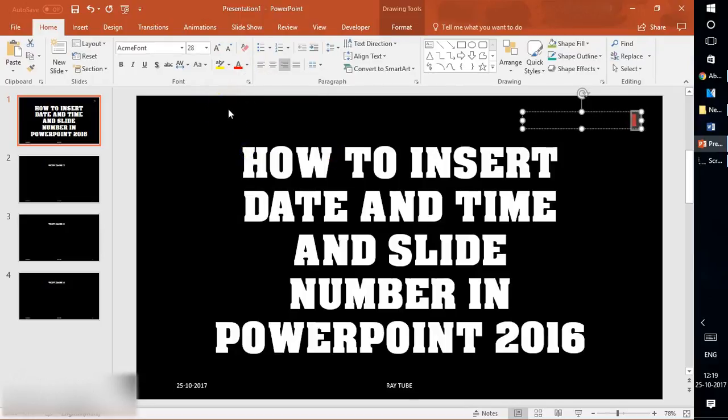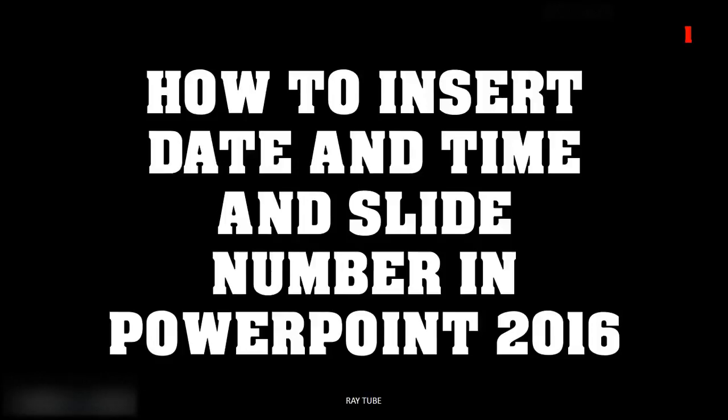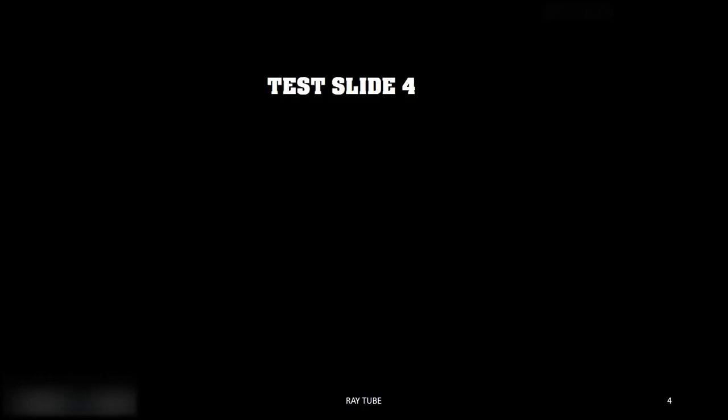If I go to slideshow mode, it shows the number one. It's the same as inserting text, so it doesn't make much difference. This is how you insert date and time and slide numbers in PowerPoint 2016. Thank you for watching. Have a great day.